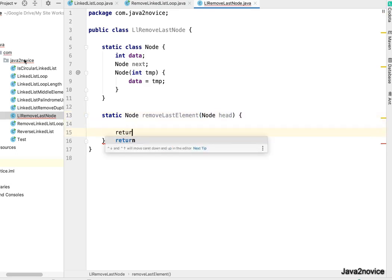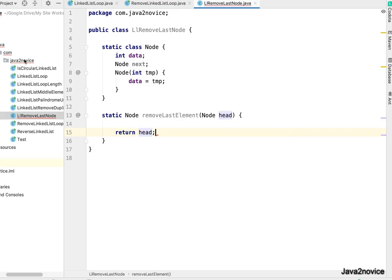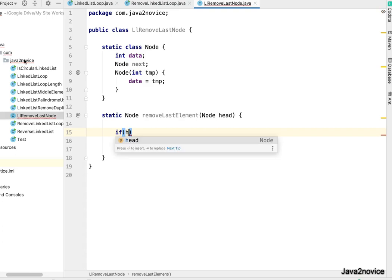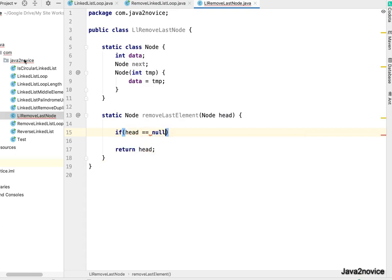Now case 1, remember case 1 and case 2: when head is null and head dot next is null, we need to return null as a reference. If head is null or head dot next is also null, will return null.